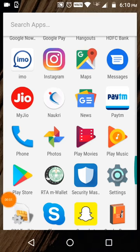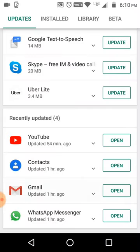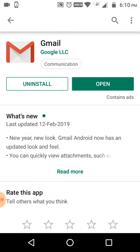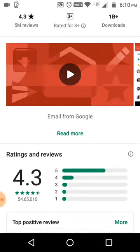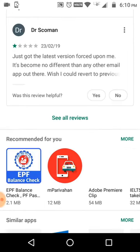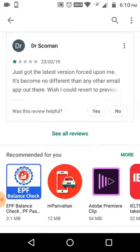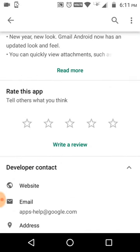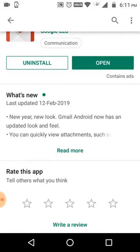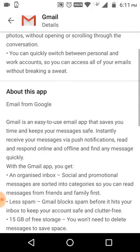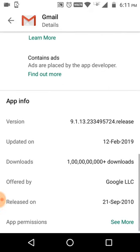Hello everyone, welcome to the Cloud Network channel. Today a new feature has been released in Gmail. Just open your Play Store and update Gmail. I will show you the version that has been released — clicking on 'Read More' says 'A New Look, New Year.' This is version 9.1, a new release update.